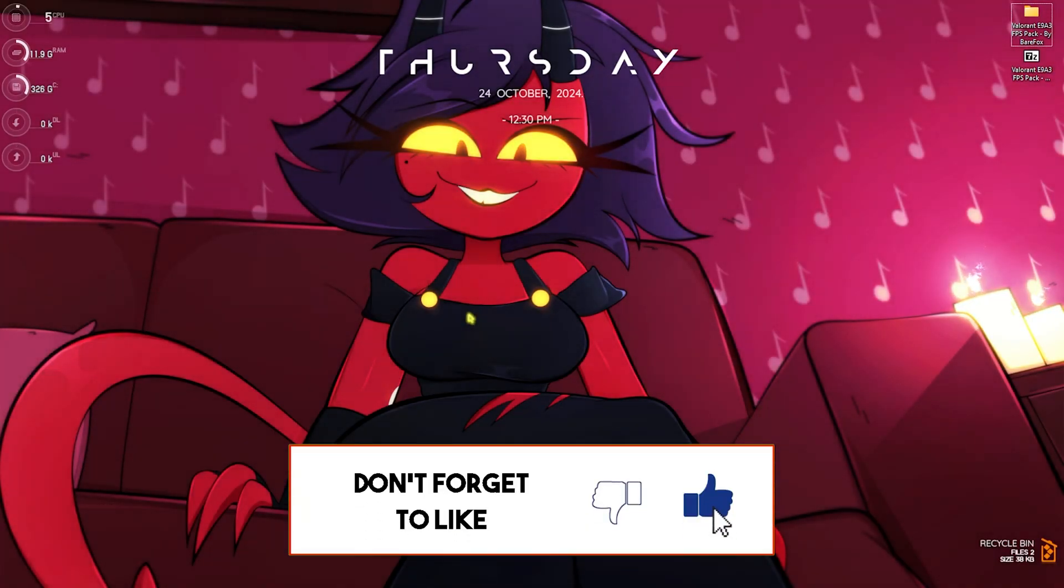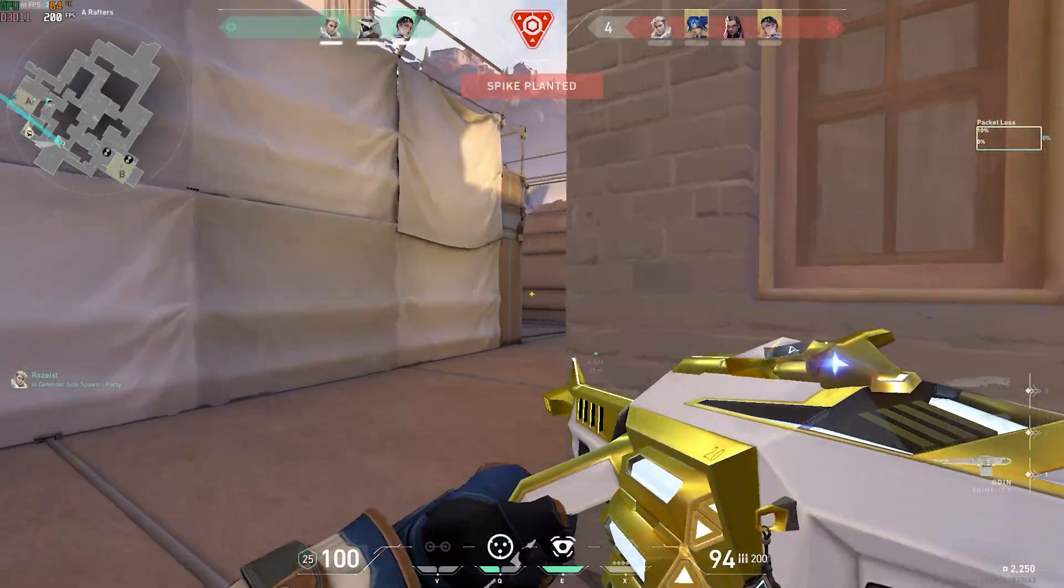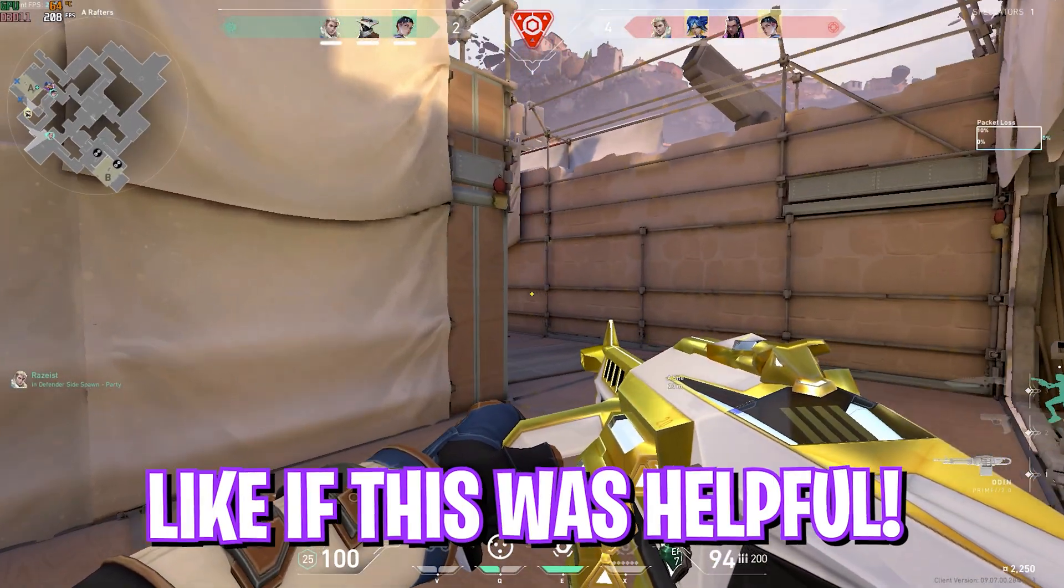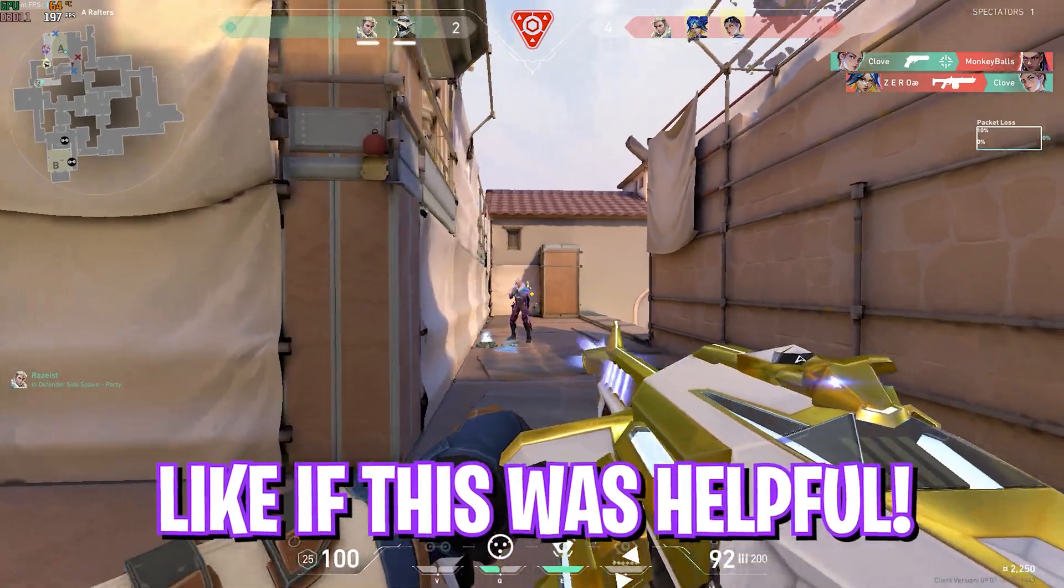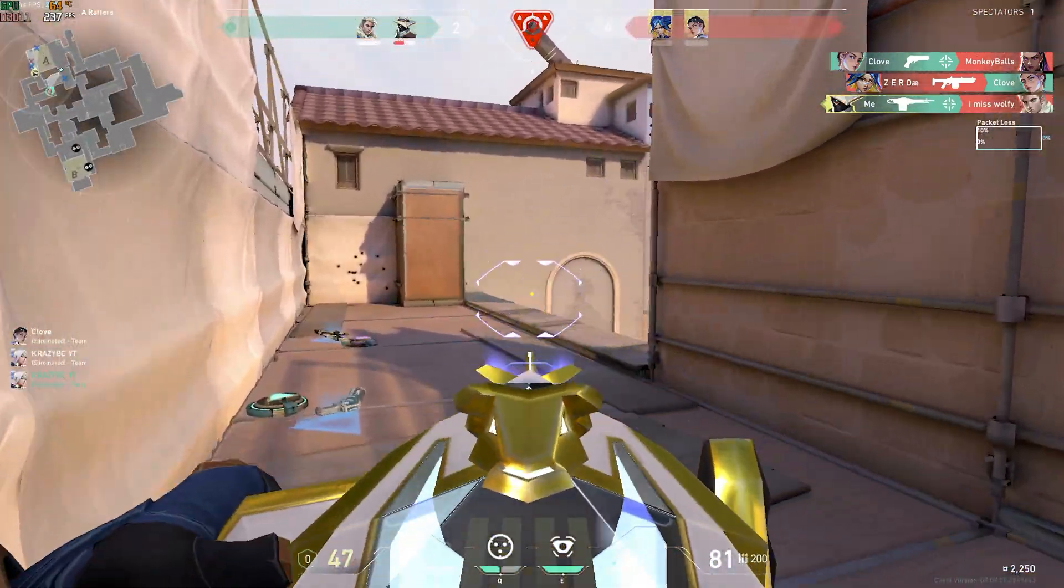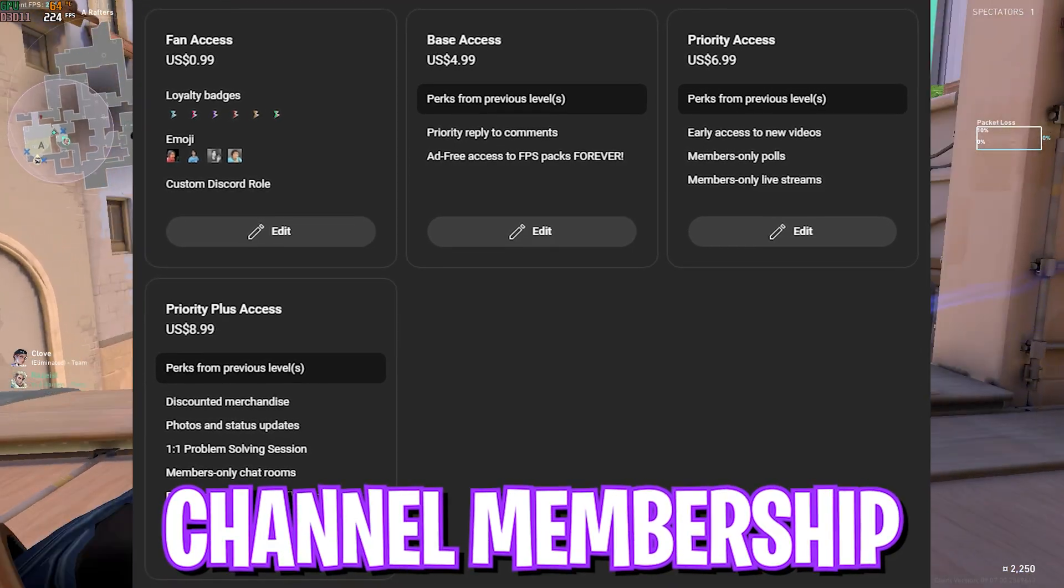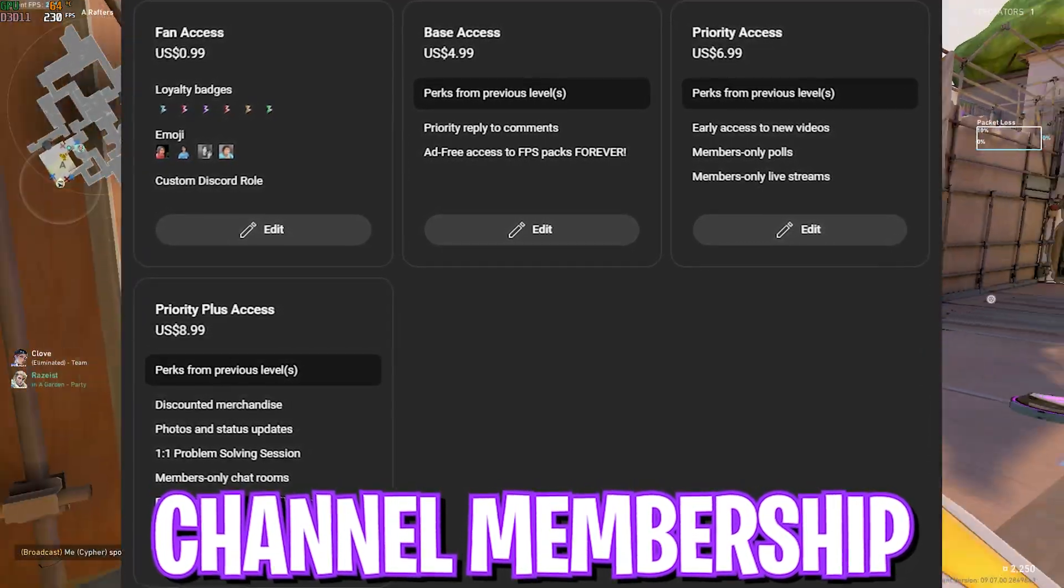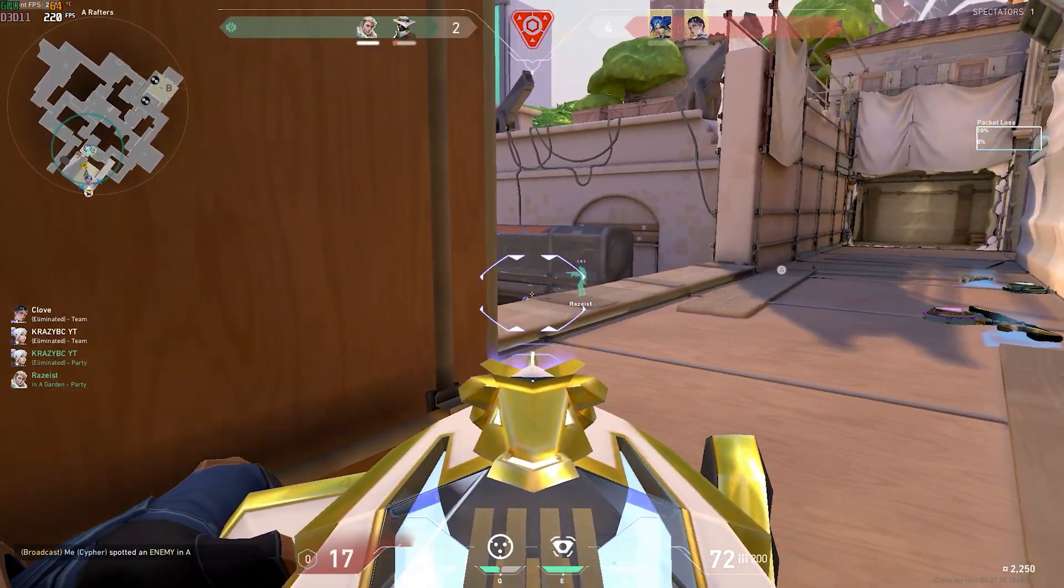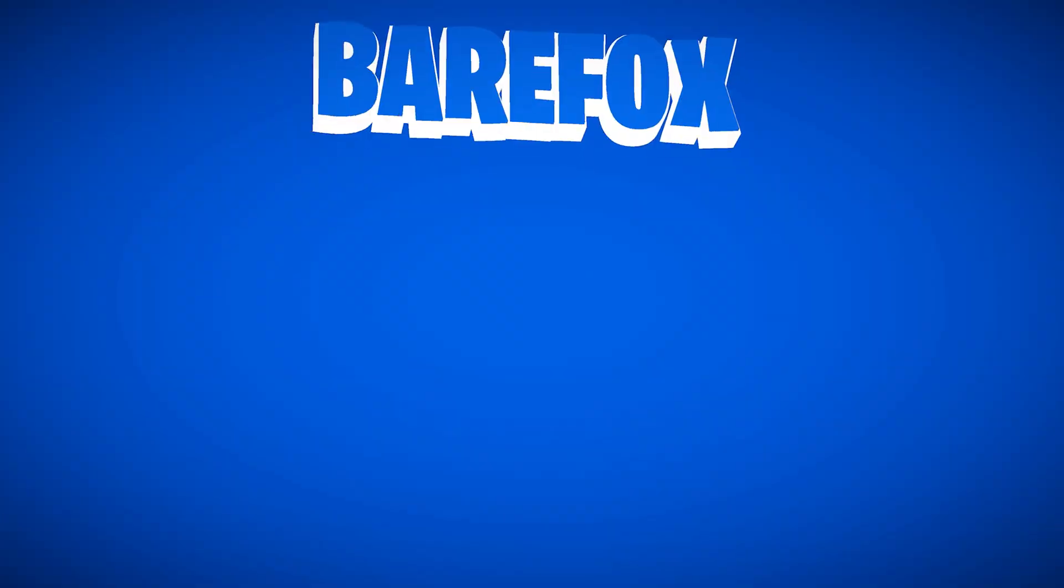Once you're done with all of these settings, head over to your game and enjoy the best FPS possible from your PC. I hope this guide helps you out. If it does, make sure to leave a like and smash the subscribe button. We have also rolled out channel membership, so if you guys are not a channel member yet, consider joining the membership because it helps me grow the channel. We'll see you guys in another amazing video. Until then, stay tuned, keep watching BearFox, and peace out.